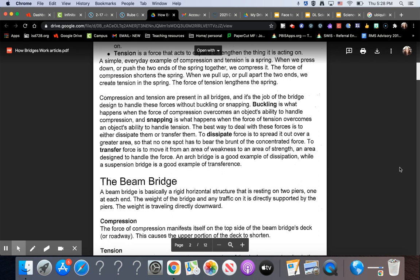An arch bridge is a good example of dissipation, while a suspension bridge is a good example of transference.